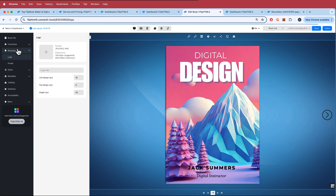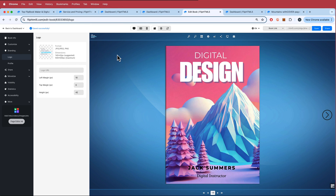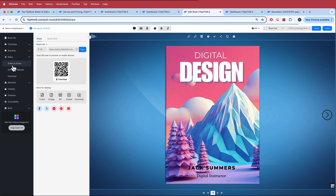Moving on to branding, this is where you can add your logos and designs. What's cool is I can now add my logo in the top left hand corner, and I think that looks pretty cool. Once you're ready, you can share it as well. You can download the QR code and pass that around, share it directly within the app, or download it.